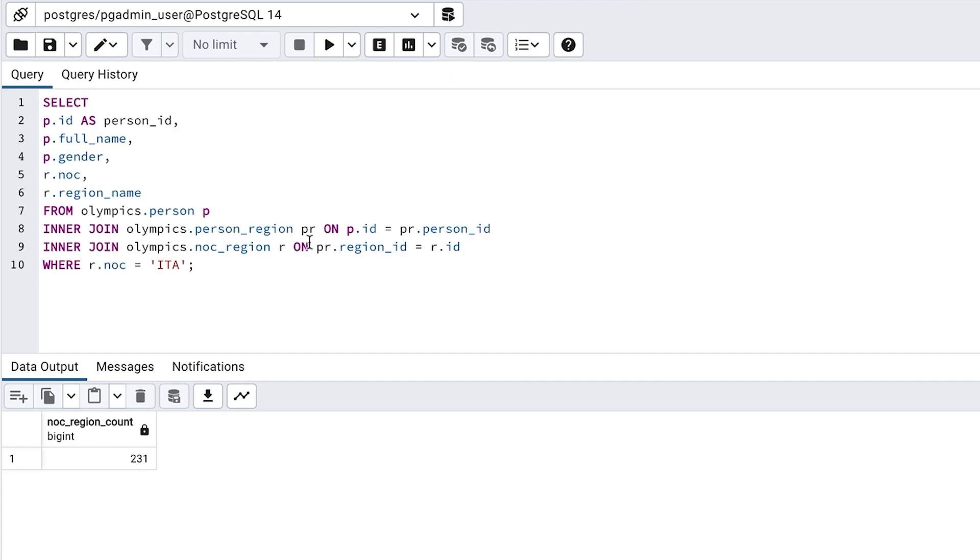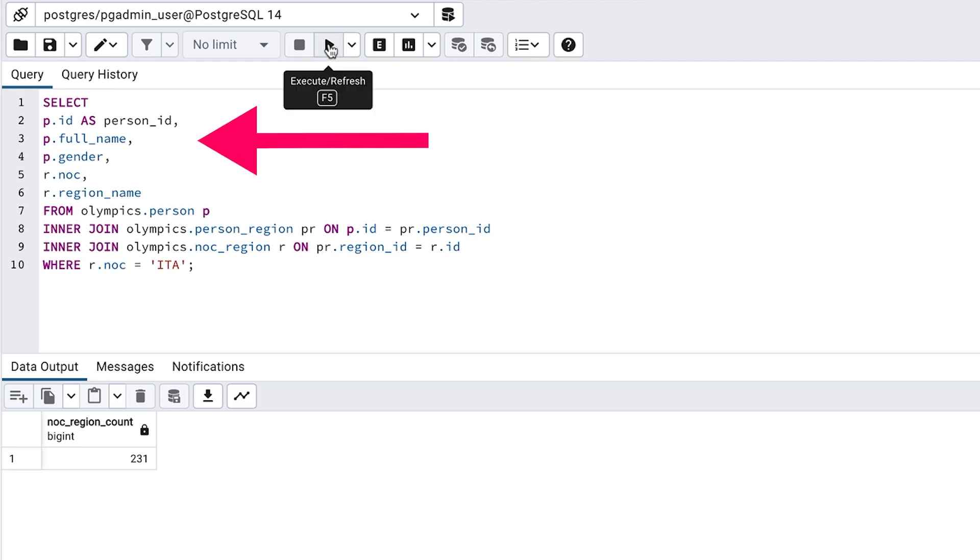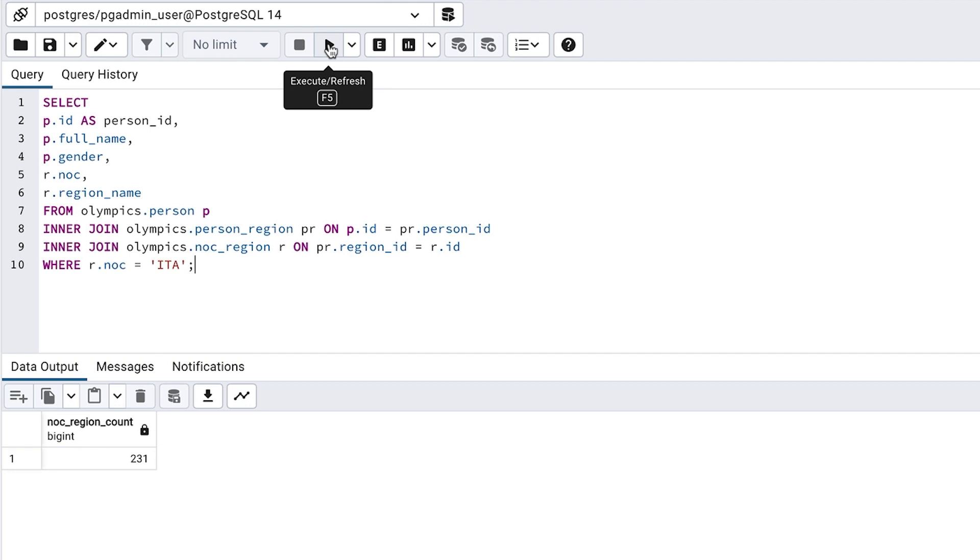Here is the first query. We select a few columns from the person table and the noc region table. We use inner joins to join the three tables together because person region is a joining table for both person and noc region. Finally, we filter on the noc value of ITA, which is the value for Italy.